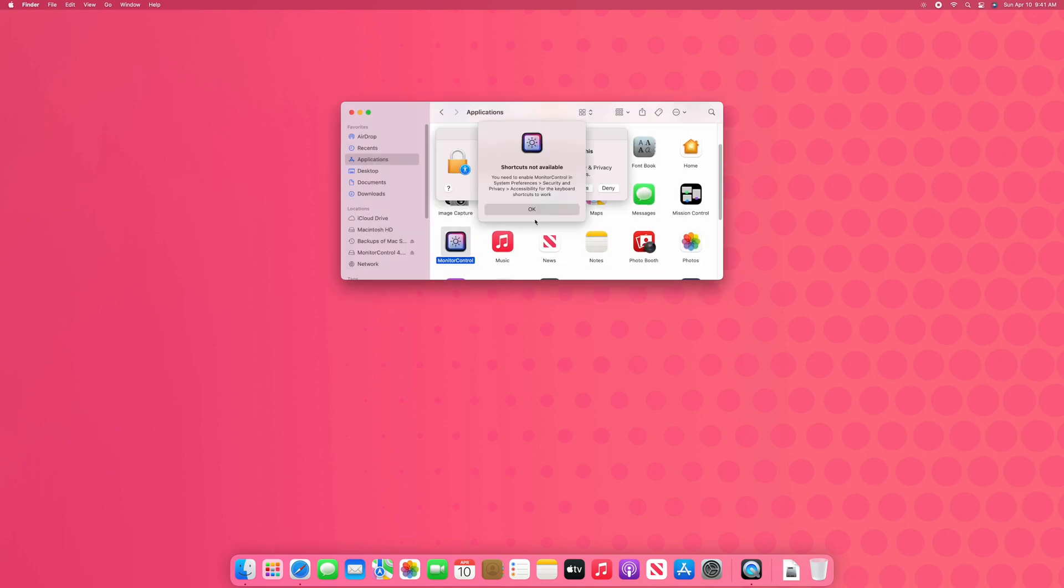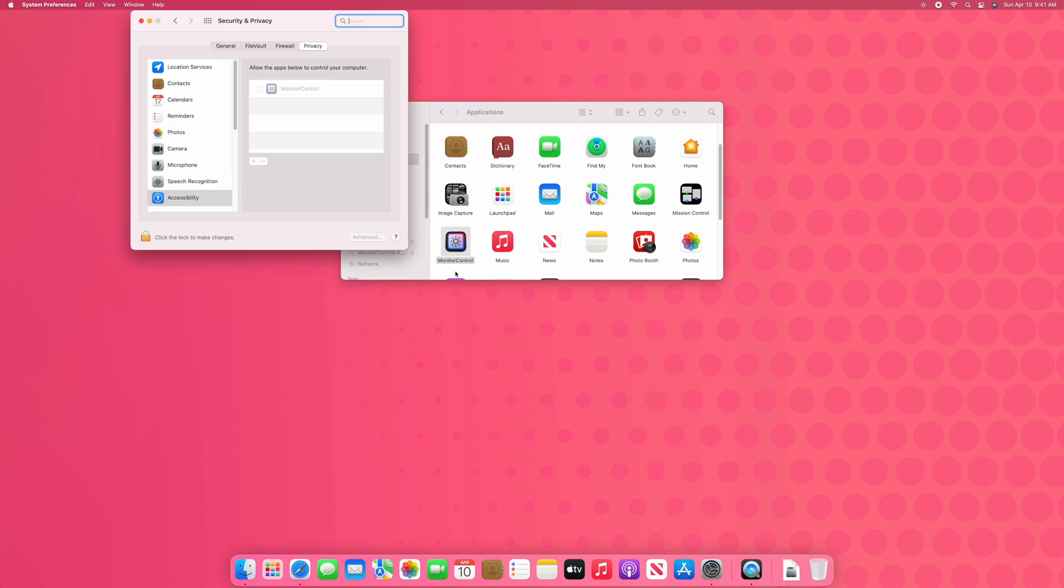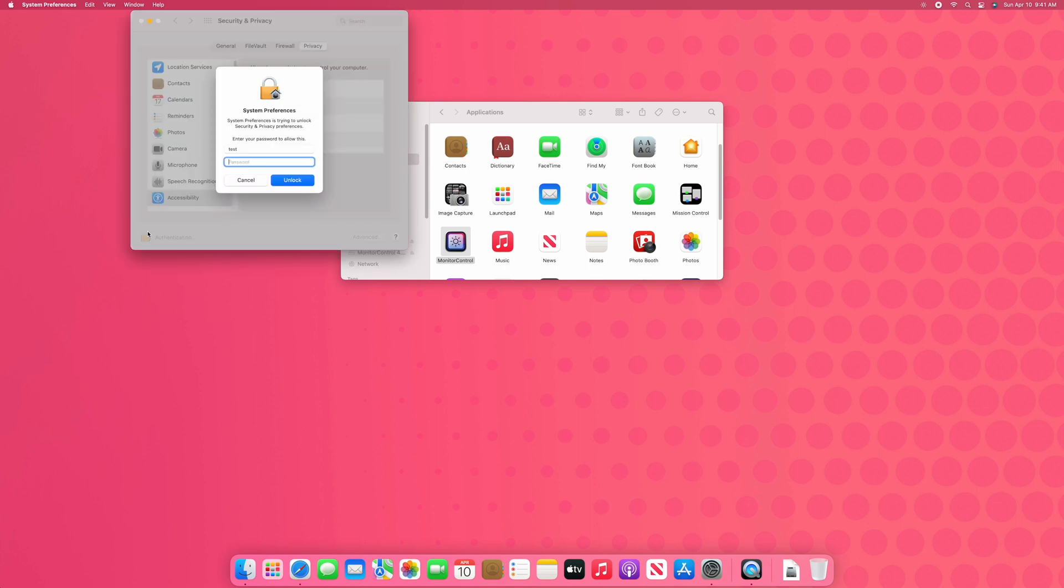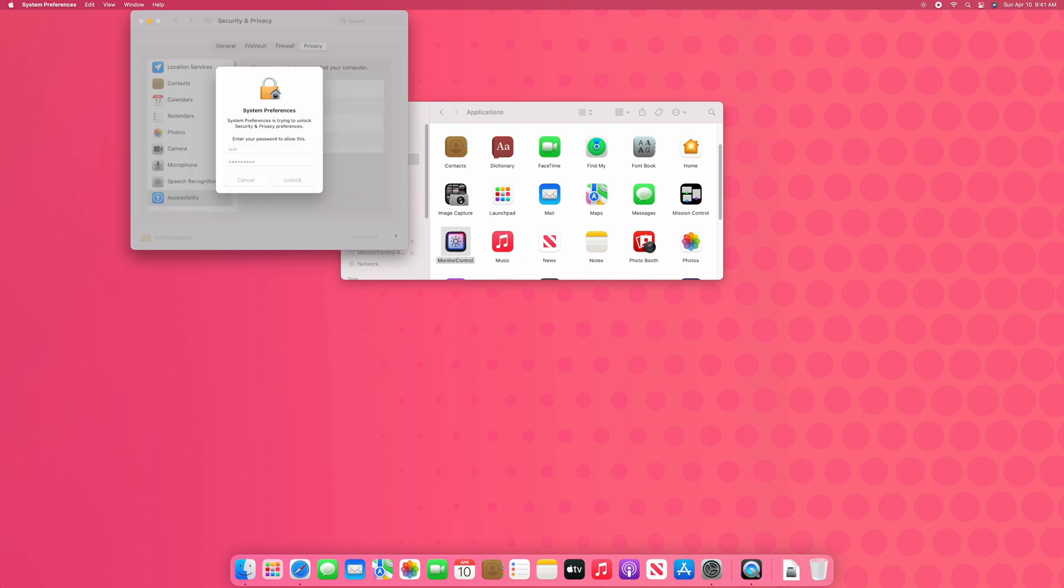Now you will have to go into system preferences and change some security and privacy settings, and it will guide you through this process.